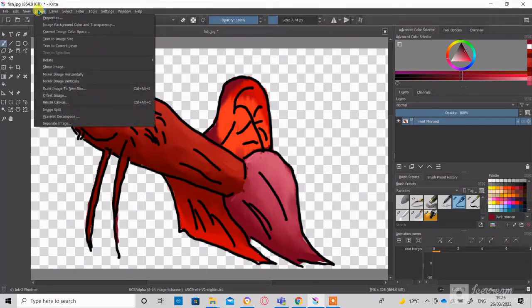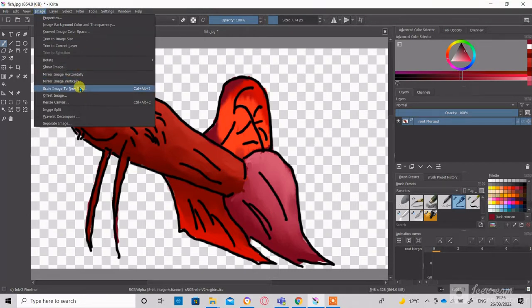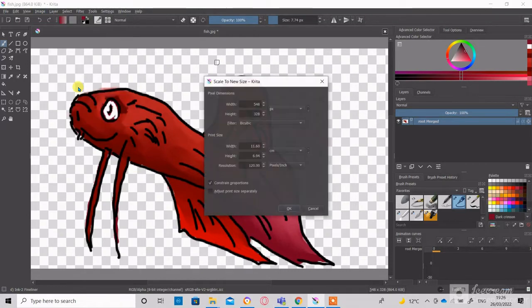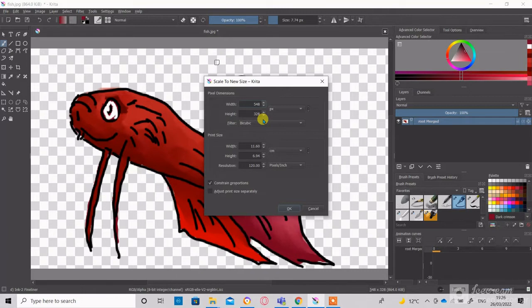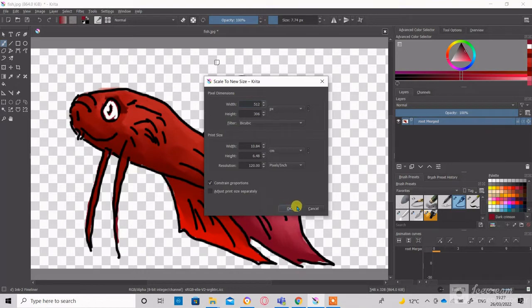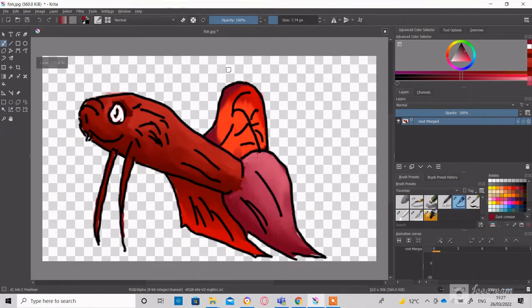This is very important since you won't be able to convert the image into a sticker if its size is other than 512 x 512 pixels. So go to Image, then Scale Image to the new size. Resize the longest dimension to 512 pixels.